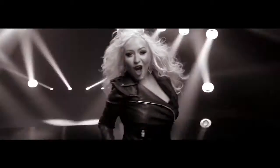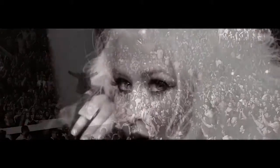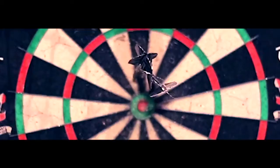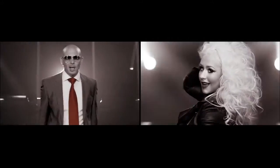I just want to feel this moment. This world wide. Christina Aguilera.